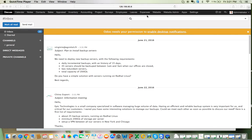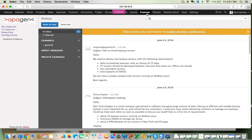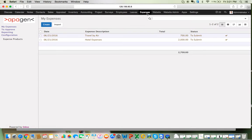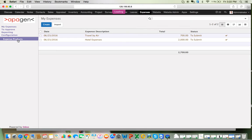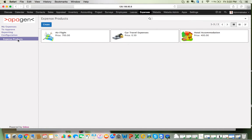I'll go into the expense menu to record expenses. To record my expenses in the My Expenses menu, I'll click on Create. But before recording expenses, it is imperative that we create expense categories and products within the system. To do that, in the configuration section you can see a menu called Expense Products. Go to Expense Products to configure products.